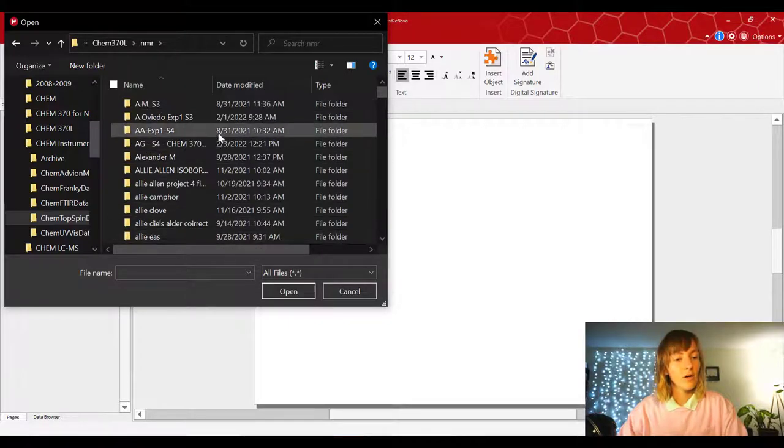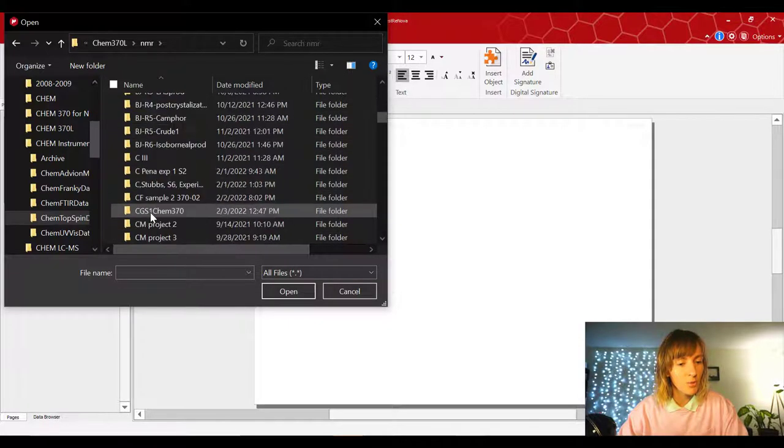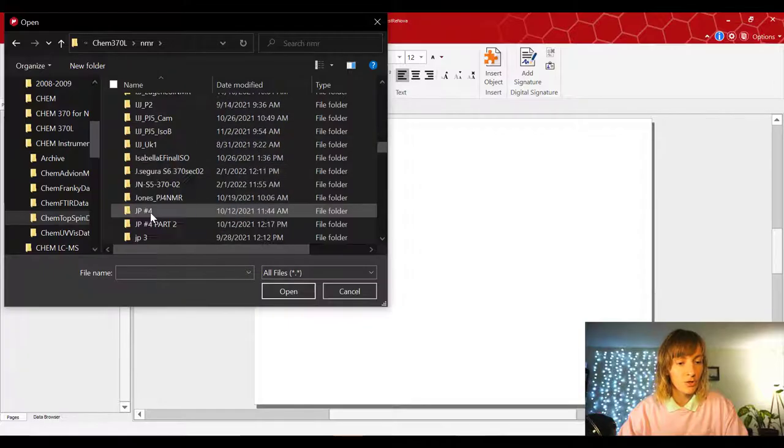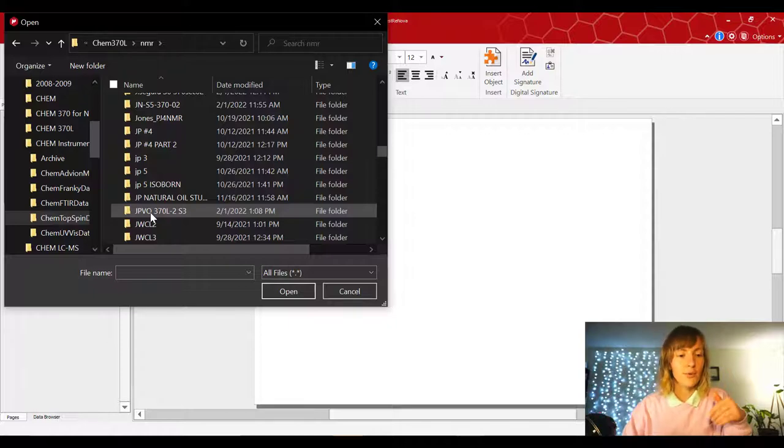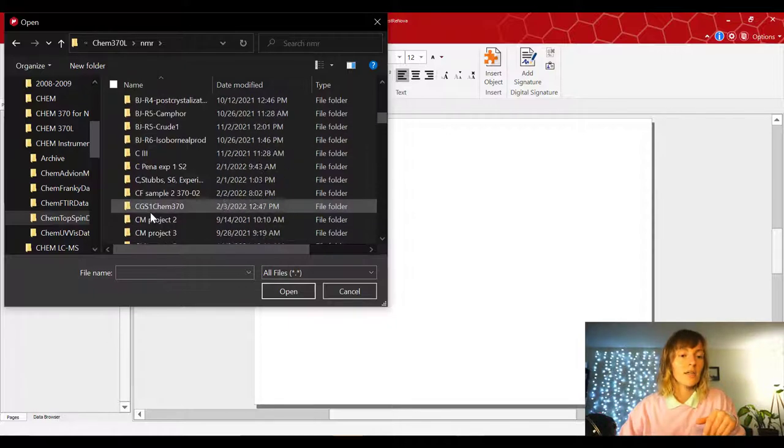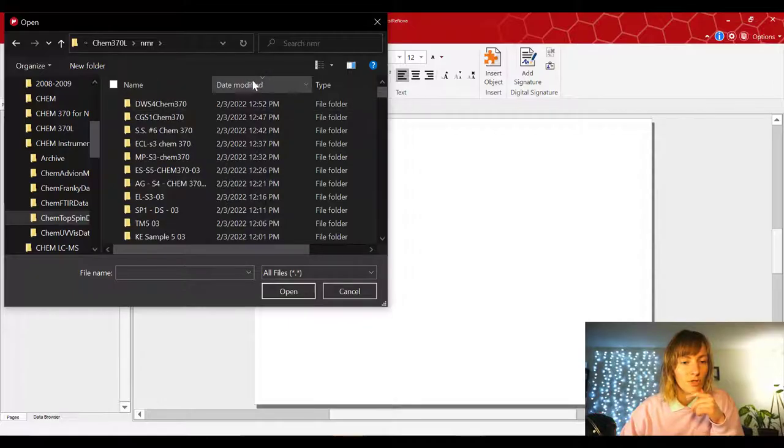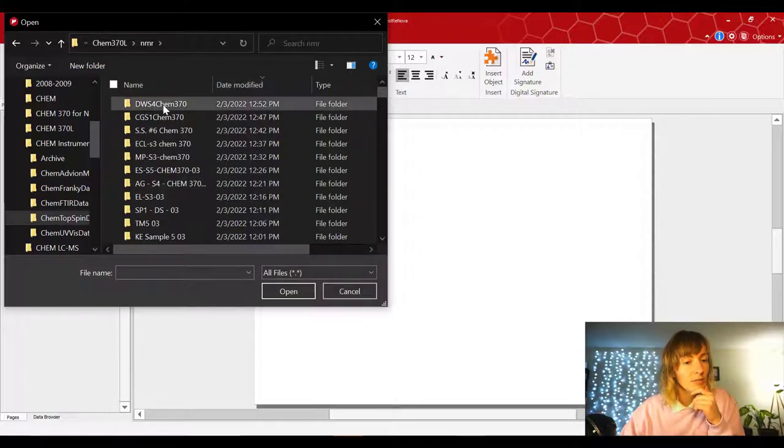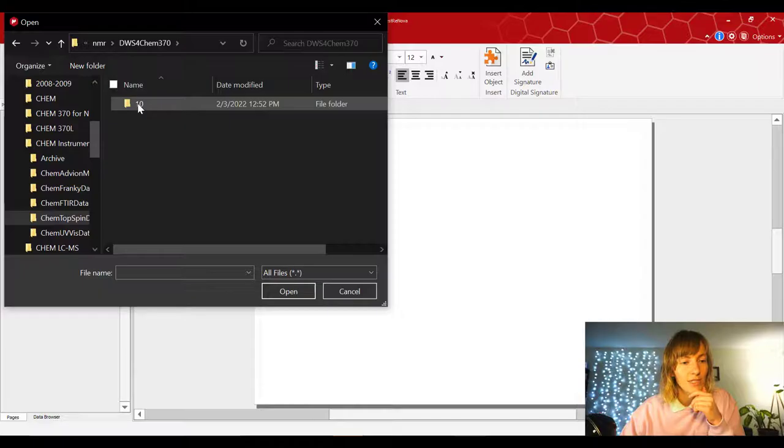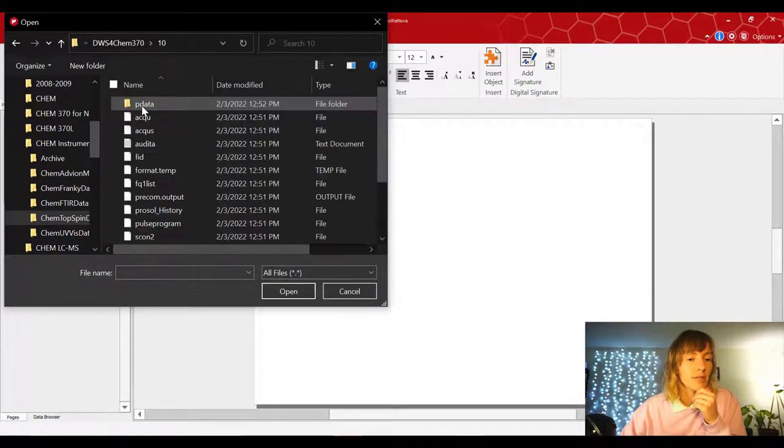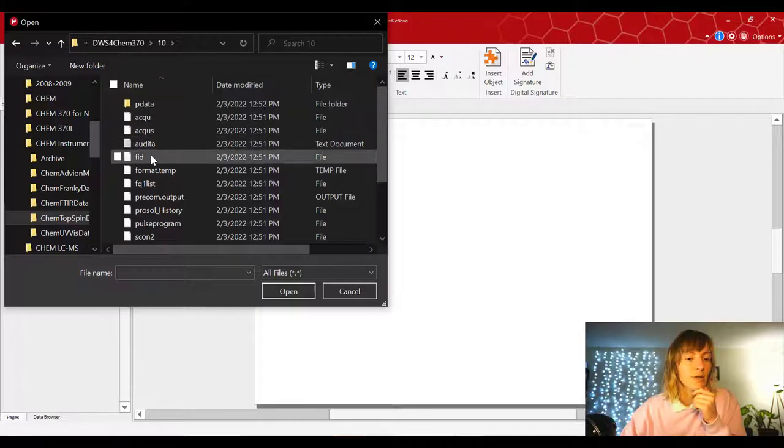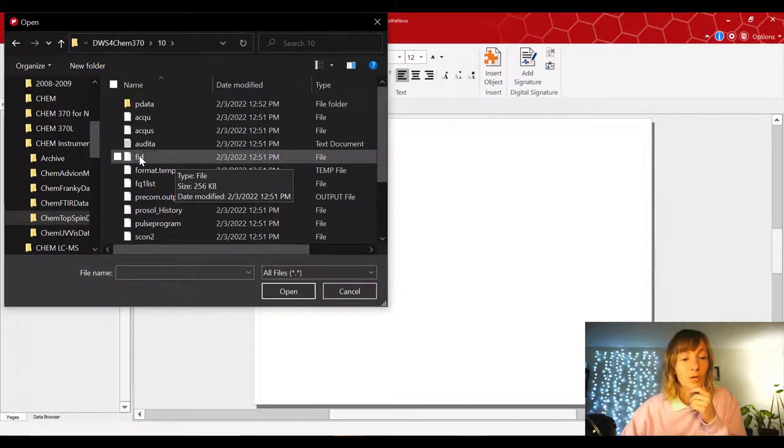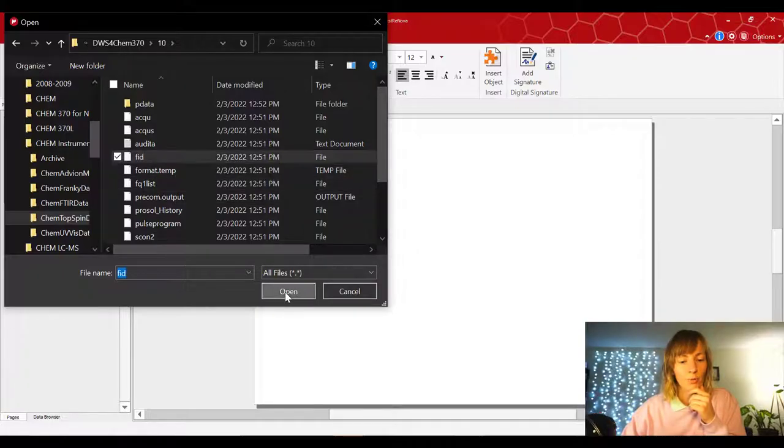And now find whatever file you put in there, whatever file you stored. So it should be, I think most of you saved it as your initials, sample number, and section number. I'm just gonna choose the latest one, so I'm just gonna sort them by date. And I'm literally just gonna pick the latest one as an example. So double click on the sample name, double click on this 10 folder, and then look for the FID file. This FID file is the one that's gonna contain your NMR information. So select it and either double click it or press open.